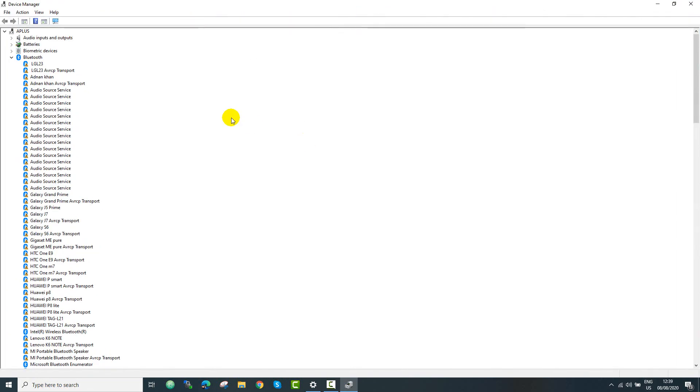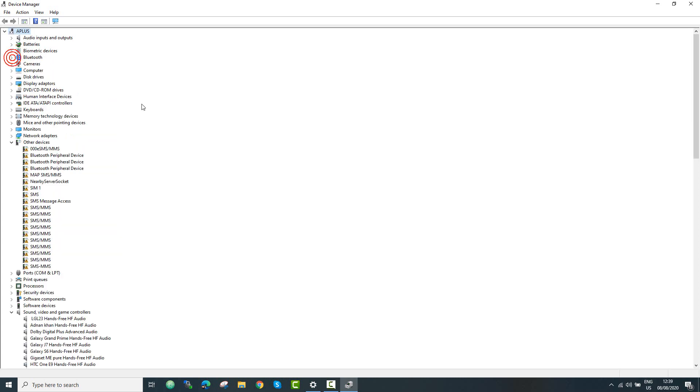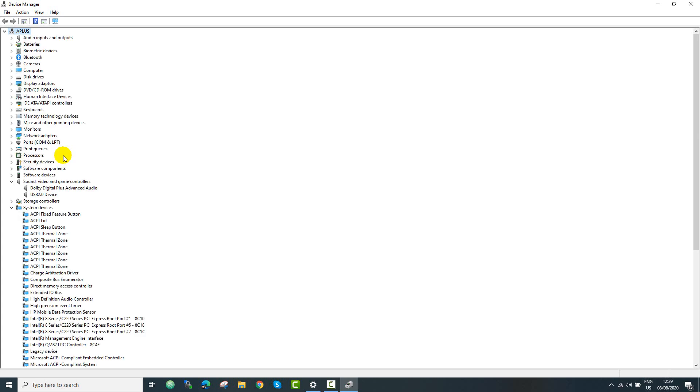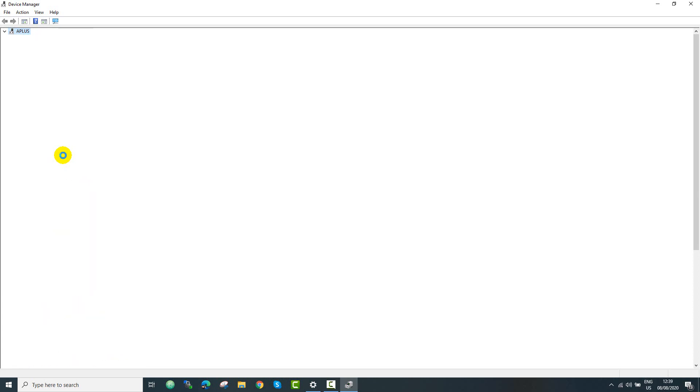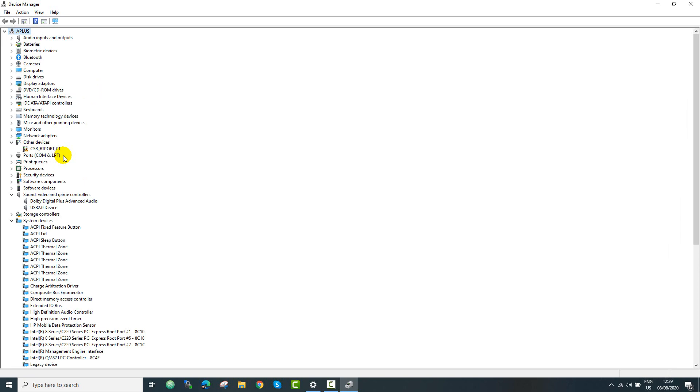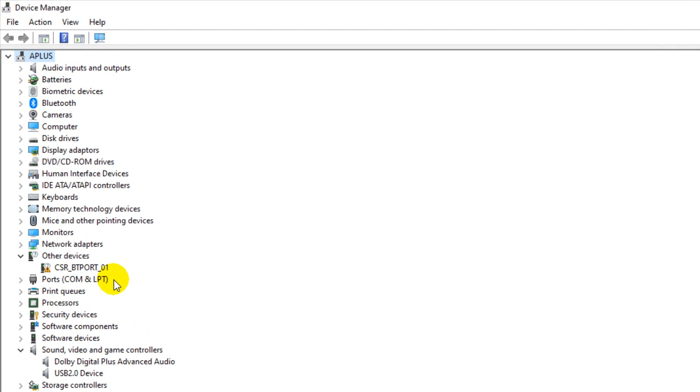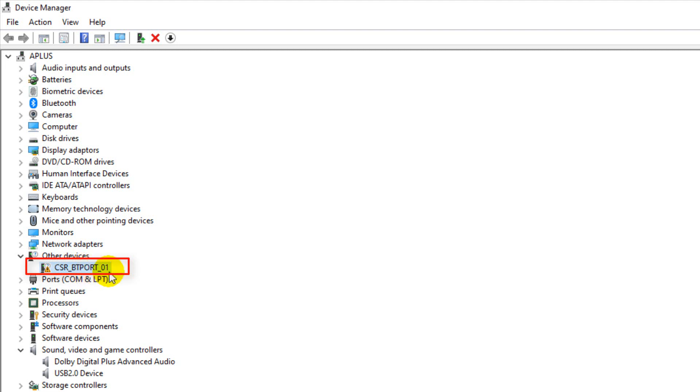Now here you can see that in other devices you must see your Bluetooth device. If it's not there then you must plug in your device, maybe you have forgot to plug in your device. So I am going to attach my device. So now I have attached my USB device, my Bluetooth device. So you can see that in other devices there is CSR BT401, so now we need to install drivers for this.